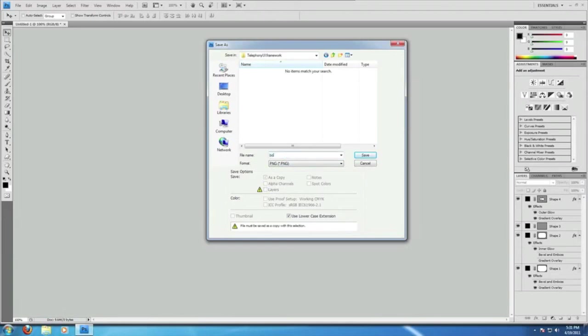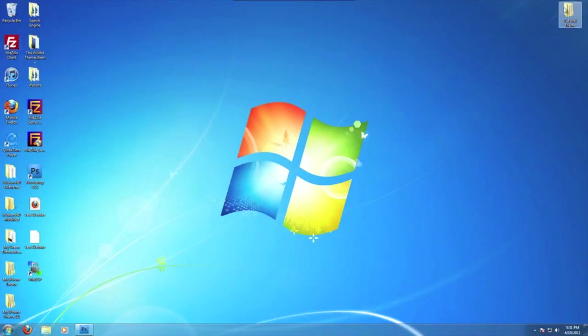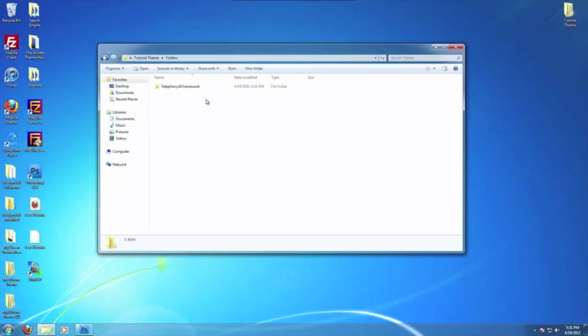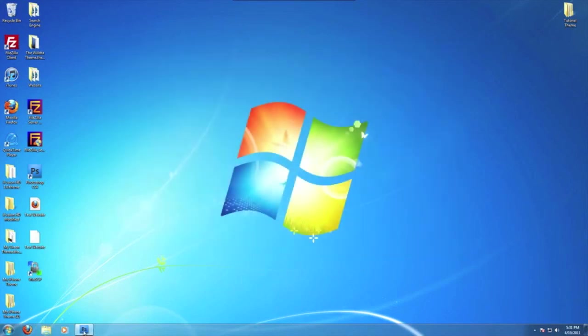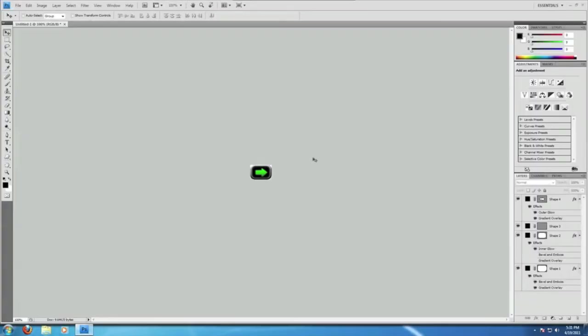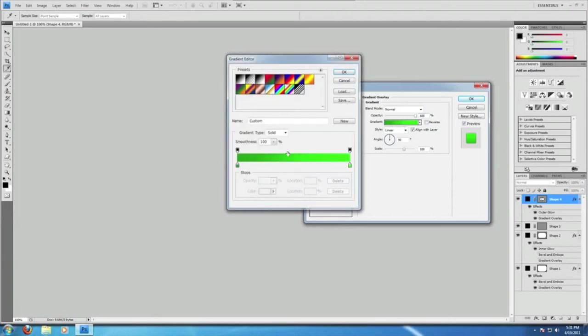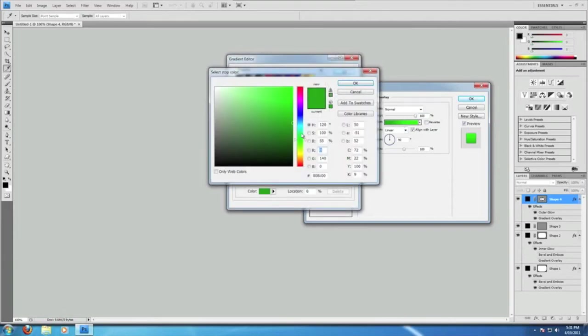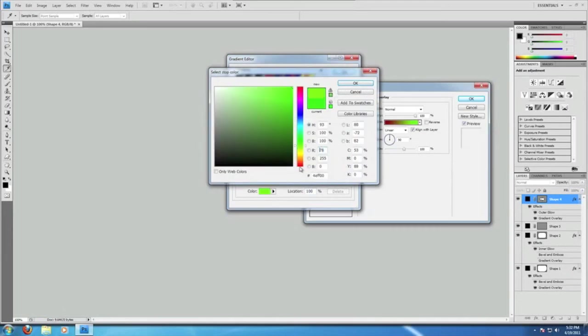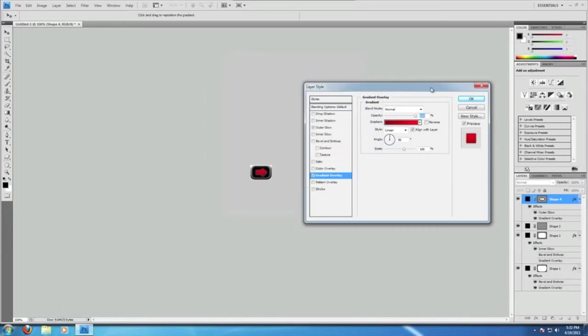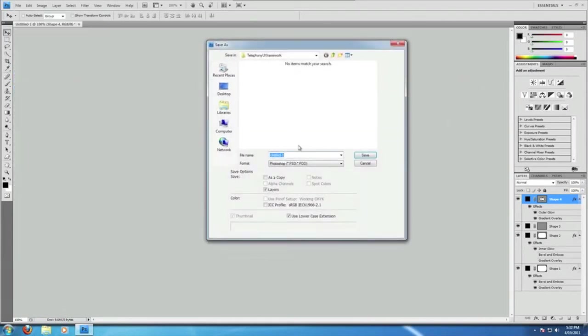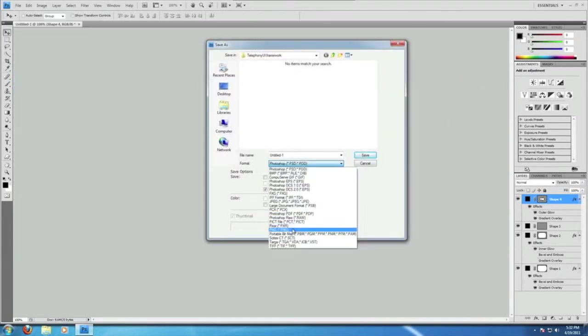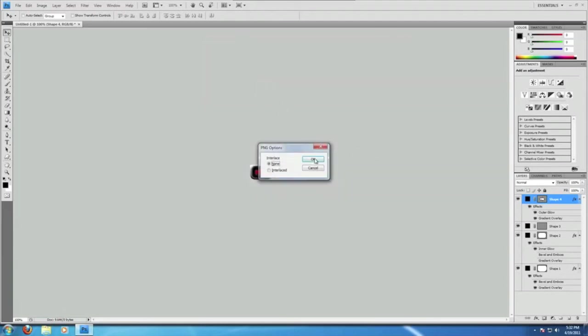Click none for the interlace, then click okay. And you should now have a custom slider. And that's what it's going to look like. And you can also do the same for the power off switch. So all we're going to do for the power off, just change the gradient to be red. And this one red as well. That's going to be our red slider. So file, save as. Same folder. Make sure it's set to PNG and your regular slider should appear. Bottom Bar Knob Red. Click enter. And interlace none.